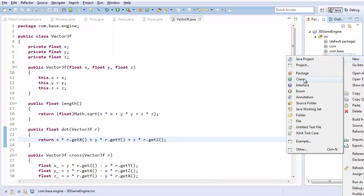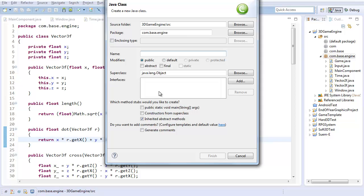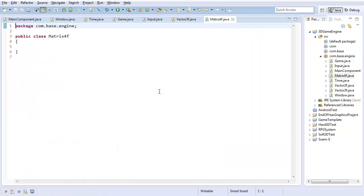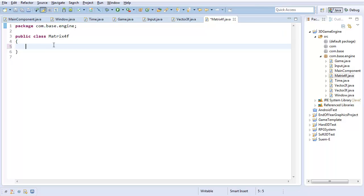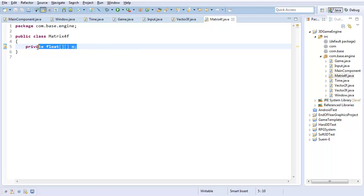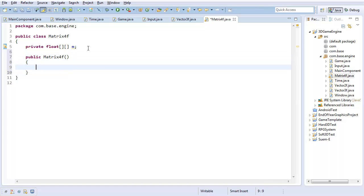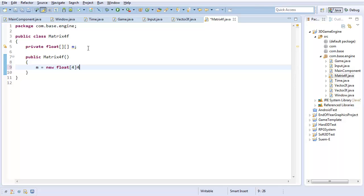I'm going to create a new class for the matrix called Matrix4f. You can create other sizes, but this is the only size I really care about. It's going to have one piece of data: a float double array called m for matrix. Now I'm going to create the constructor. I'm not going to take anything in, just initialize m to a new float array of 4 by 4.